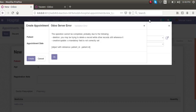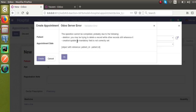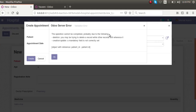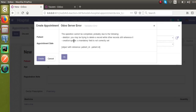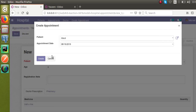Hello, good morning. Today in this video we are going to discuss how to fix the error: 'A mandatory field is not correctly set' in Odoo. On screen you can see we are getting an error message: 'The delete operation cannot be completed, probably due to the following creation by deletion — a mandatory field is not correctly set.'